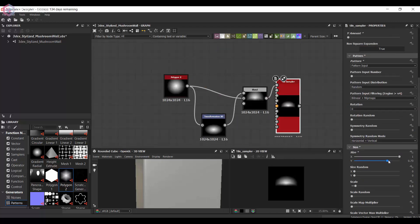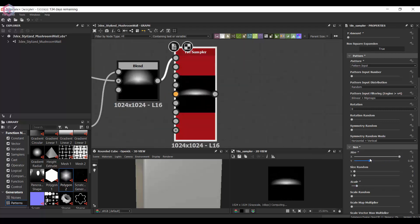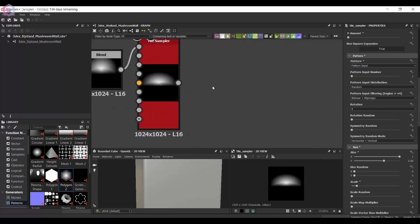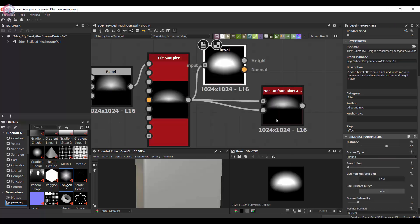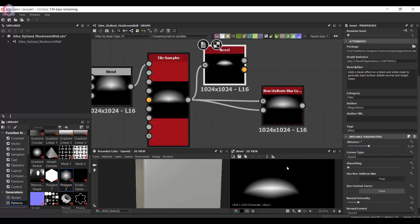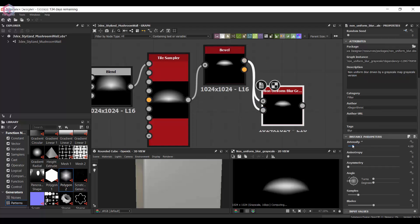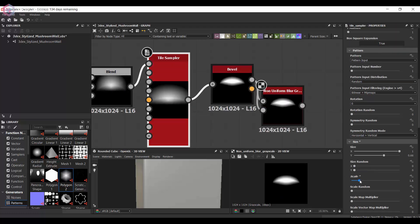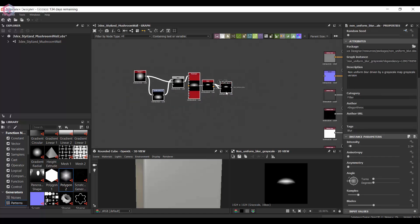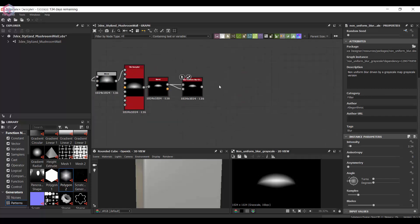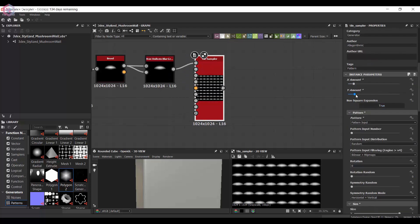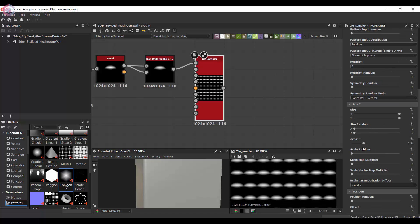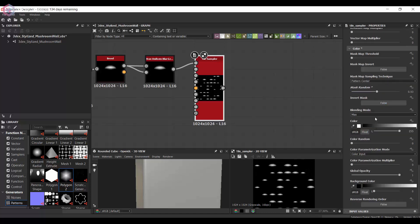I'm going to use a Tile Sampler to change the size of the original shape, which allows for easier control of the sizing. I'm also going to bevel this just to see what it looks like — I think this is giving me a better shape. I'm going to use this pretty much to splatter across the surface to create a mushroom wall type of thing, and this will be used as a wall material.